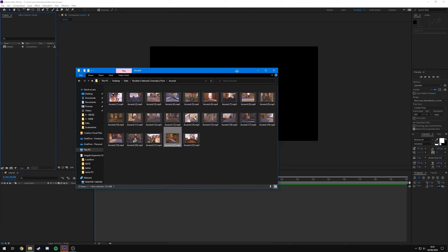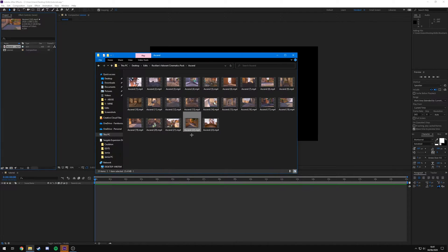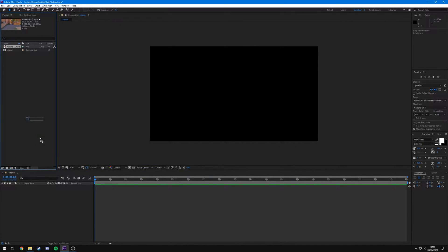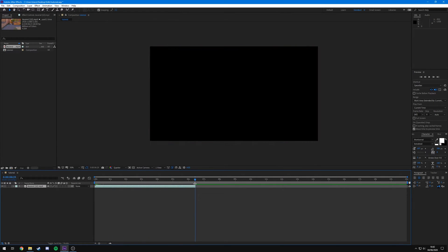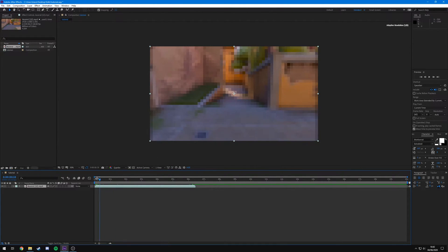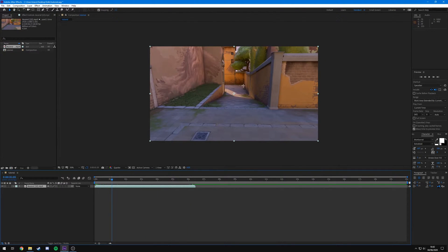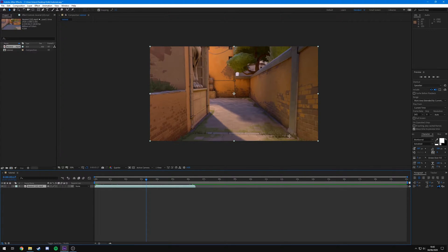Now you've got a composition set up for your cinematic. I'm going to drag and drop one in from my pack - there are over 75 to choose from, so go download them if you're interested. I'm using Ascend 22. Drag it onto your timeline, crop it down and scale it however you want. If you want to know how to edit these cinematics to look like this, check out my editing cinematic tutorial - the card in the top right and the third link in the description.